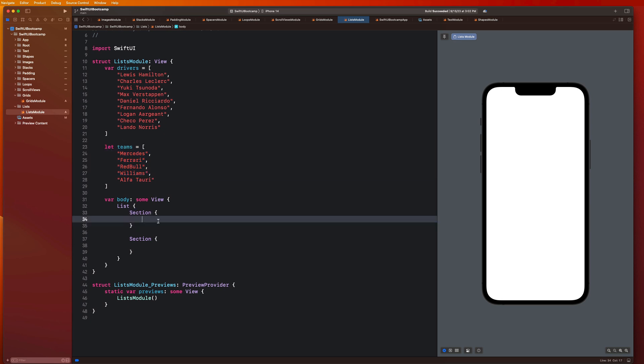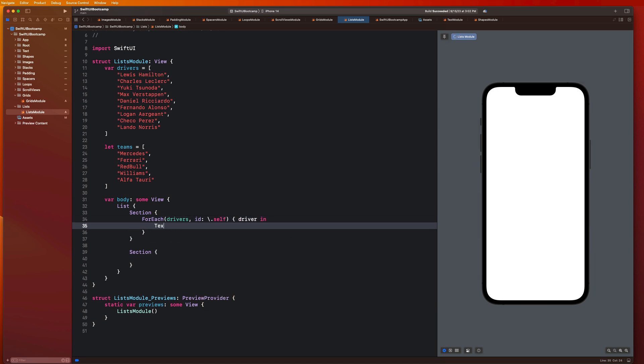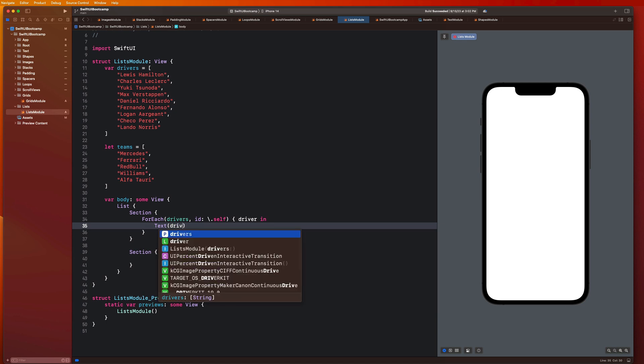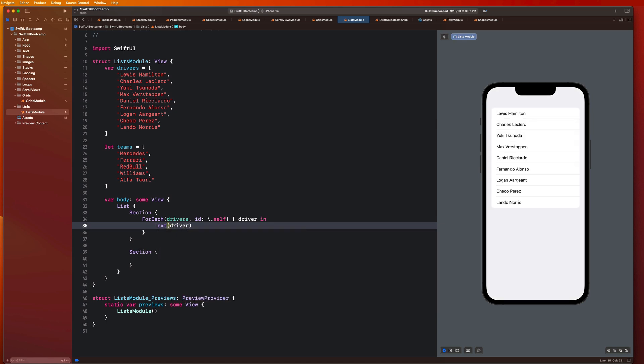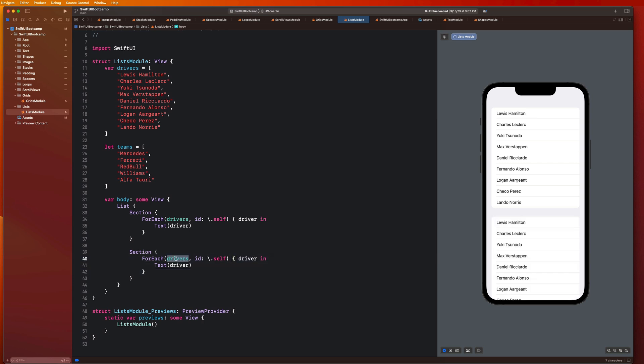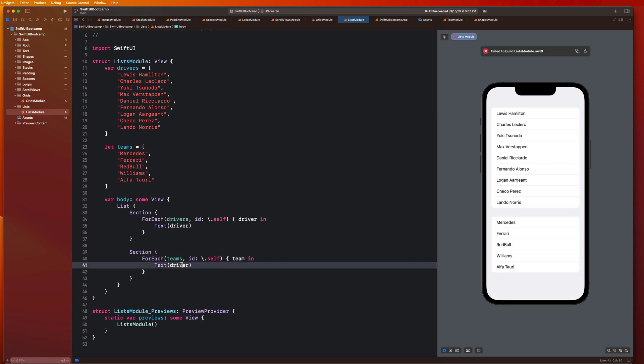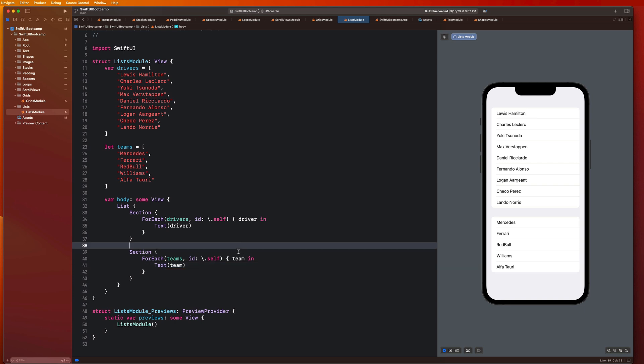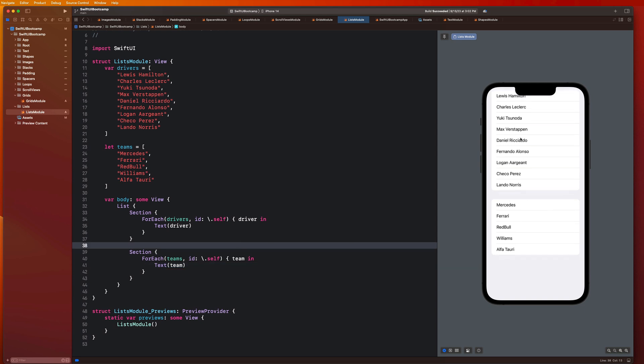In each individual section I can actually display like a list of drivers or a list of teams. I can associate one particular data source or array with a particular section which is really cool. I could go here and say like for each drivers ID backslash dot self driver in text driver, and then I can do the same thing for my team. For each teams team in and say team.